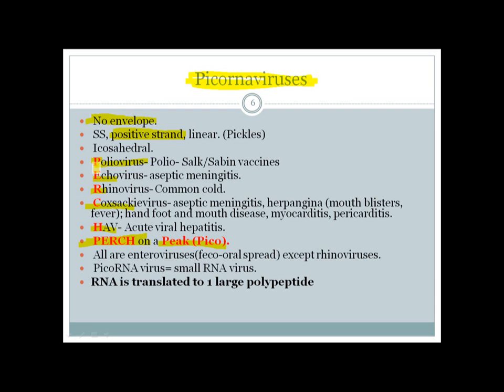Poliovirus is almost close to eradication. The Sabin vaccine is the live attenuated oral vaccine and the Salk vaccine is the injectable killed vaccine. Echovirus can cause aseptic meningitis. Rhinovirus causes the common cold. Coxsackievirus can cause aseptic meningitis, herpangina (mouth blisters and fever), hand-foot-mouth disease, and very importantly viral myocarditis and pericarditis. Hepatitis A virus causes acute viral hepatitis especially in children.